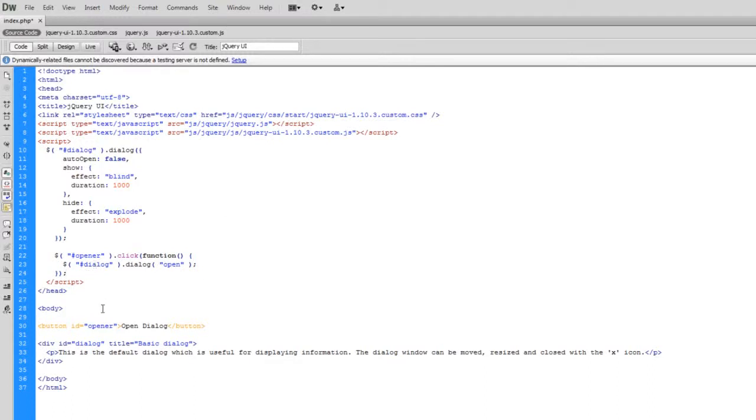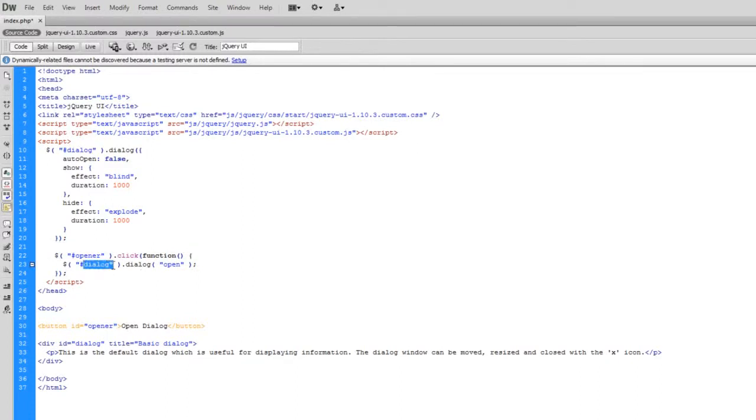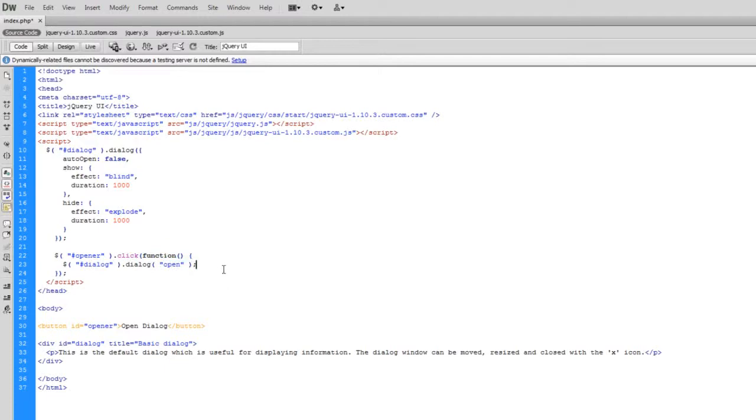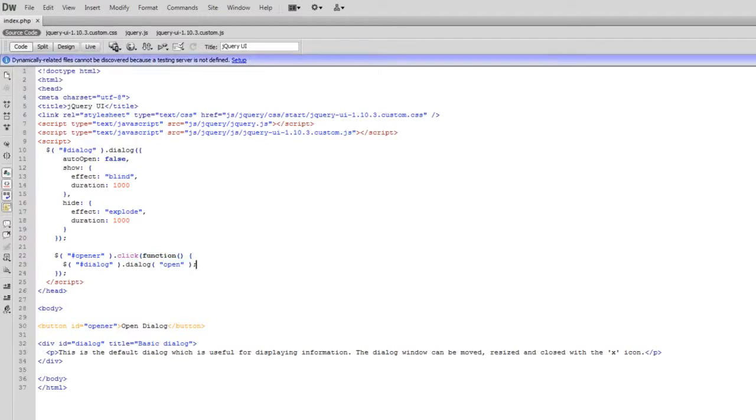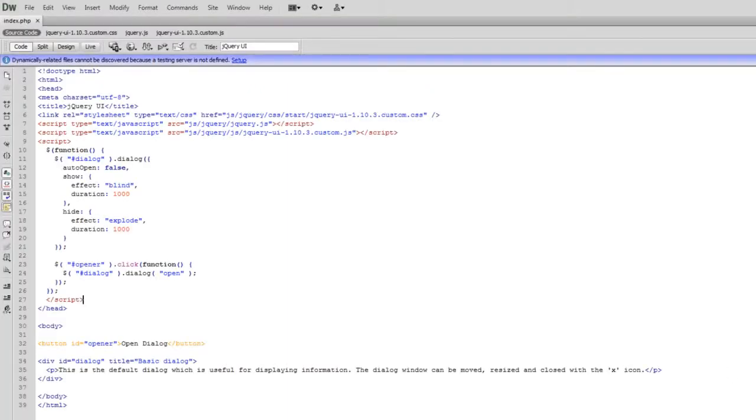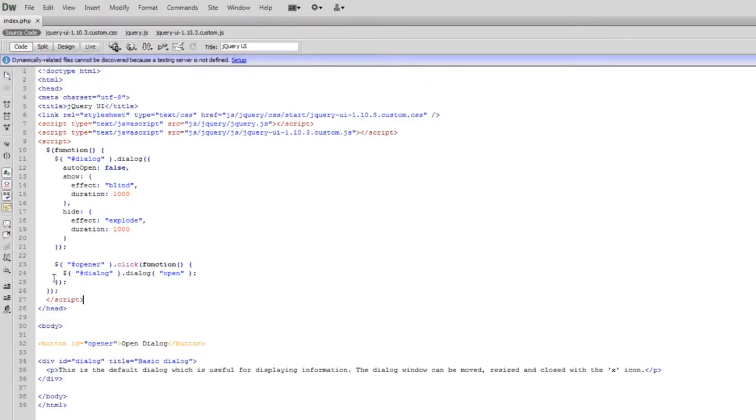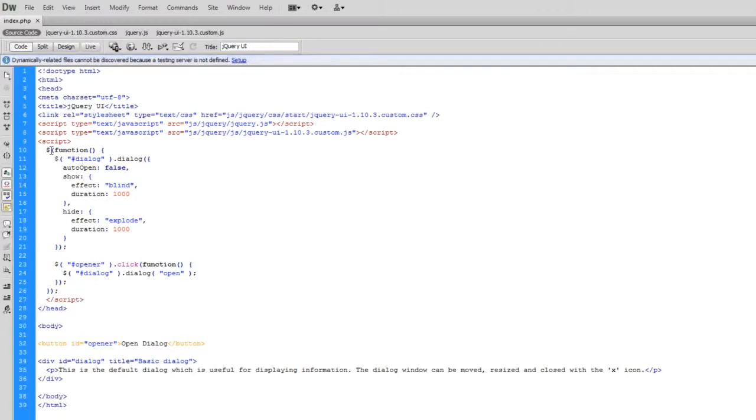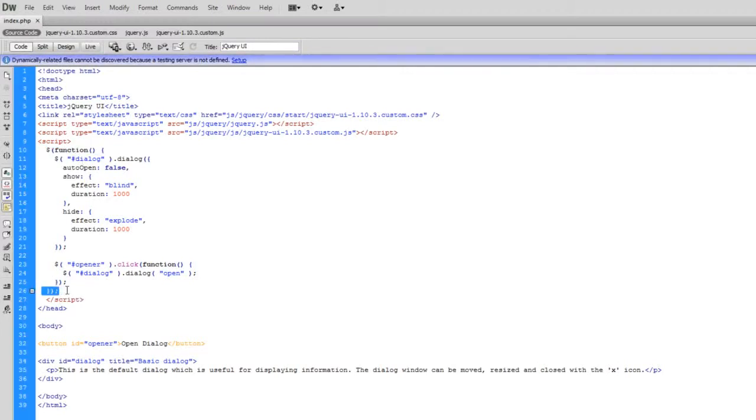But obviously we need this event listener as well. That basically just says when this button is pressed. When open up has been clicked. We're going to find the dialog ID. The element with the ID of dialog. And we're going to call the dialog function. And we're going to then open it. So let me just see if this works. No.